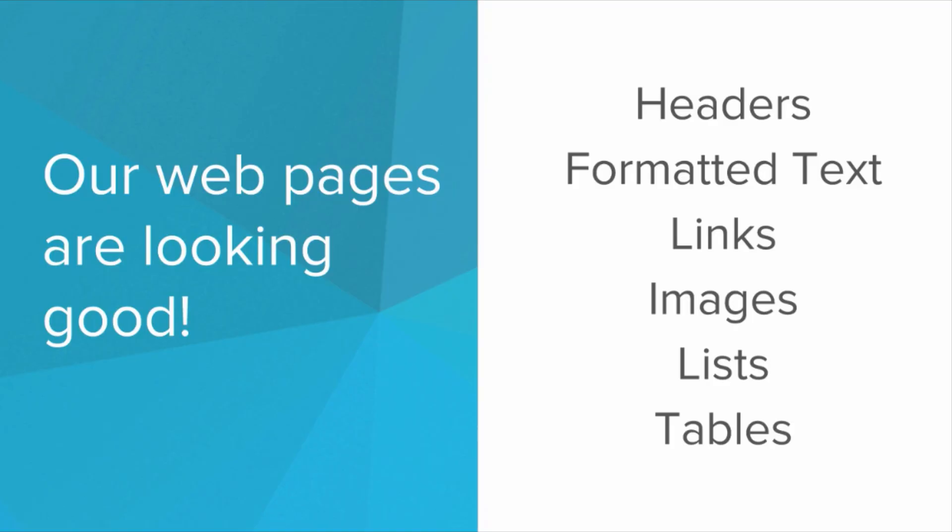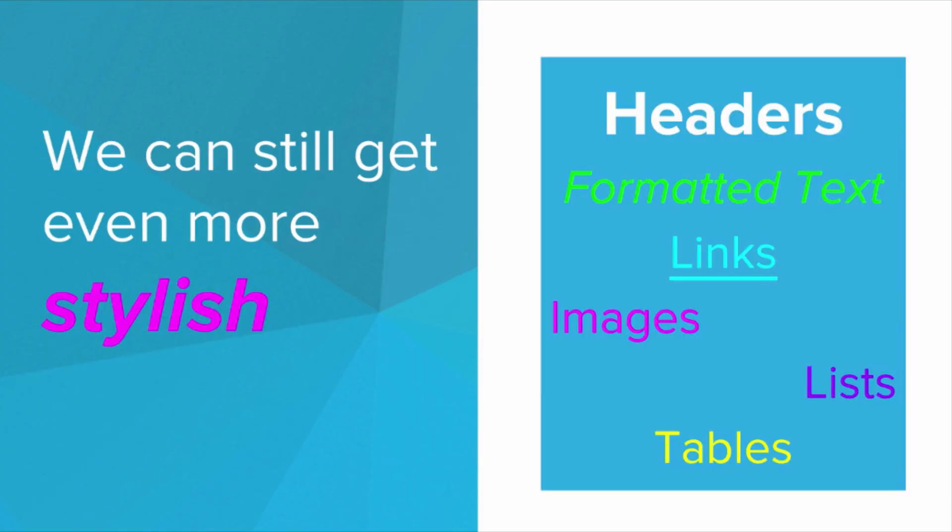So far our web pages are looking pretty good. We've got headers, formatted text, links, images, lists, tables. We've got some cool stuff going on on our web pages. But you know what? We can get even more stylish.